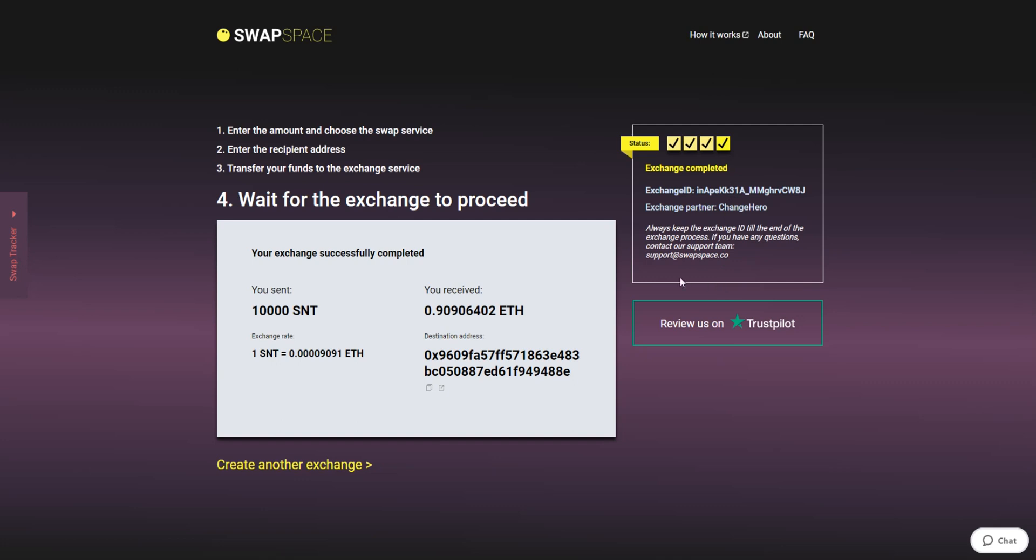And that's it. Now you've learned how to swap SNT to Ether in a fast and easy way. Don't forget to leave a review on Trustpilot. Thanks for watching and hope to see you on SwapSpace.